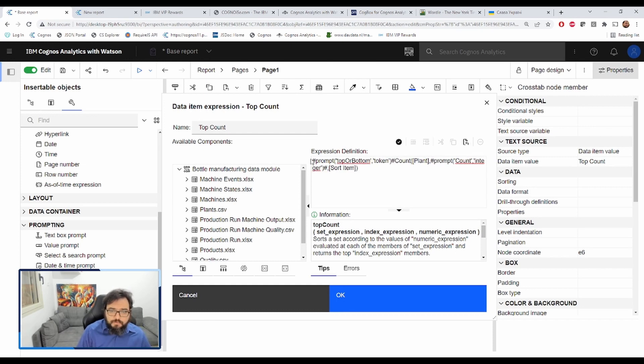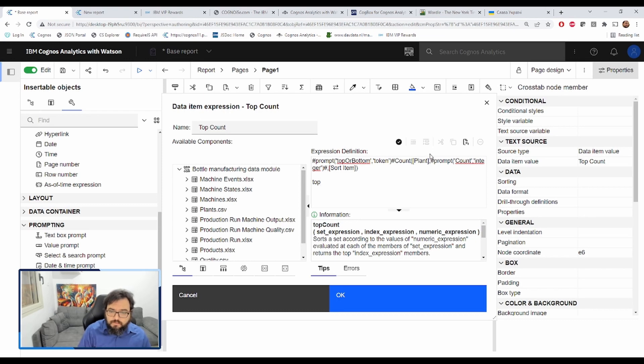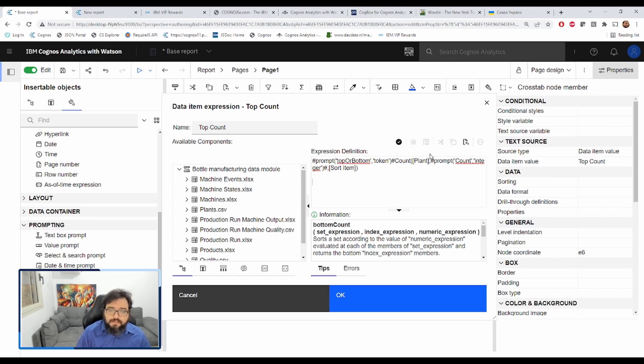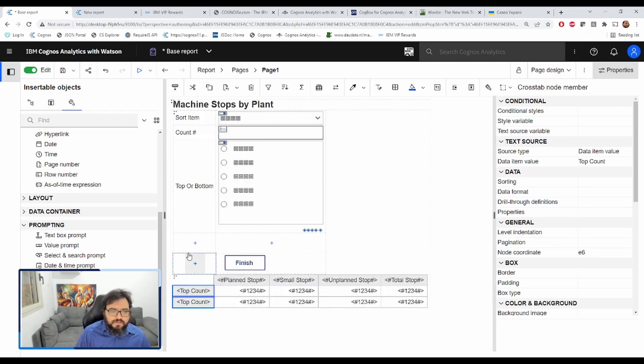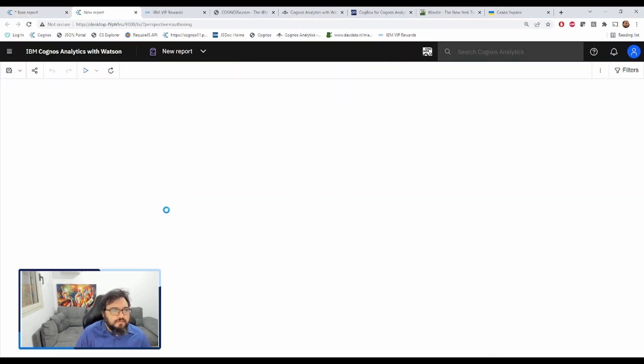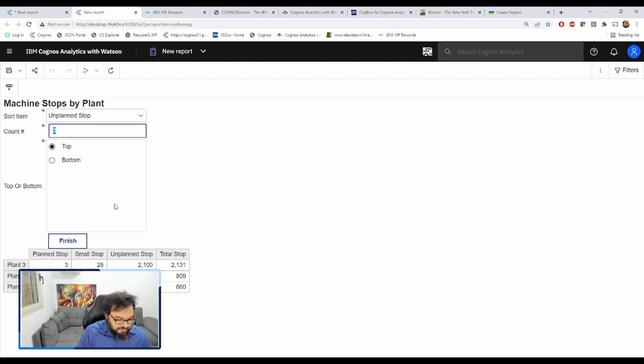And remember what I was saying before. The token prompt is going to get the value and just return that to the expression without anything. So if it gets top, well, that'll be top count. And if it gets bottom, that'll just be bottom count. Both are valid functions. Let's make sure this works. We run the report. And we can see top still good. Let's change this to unplanned and five. Beautiful.